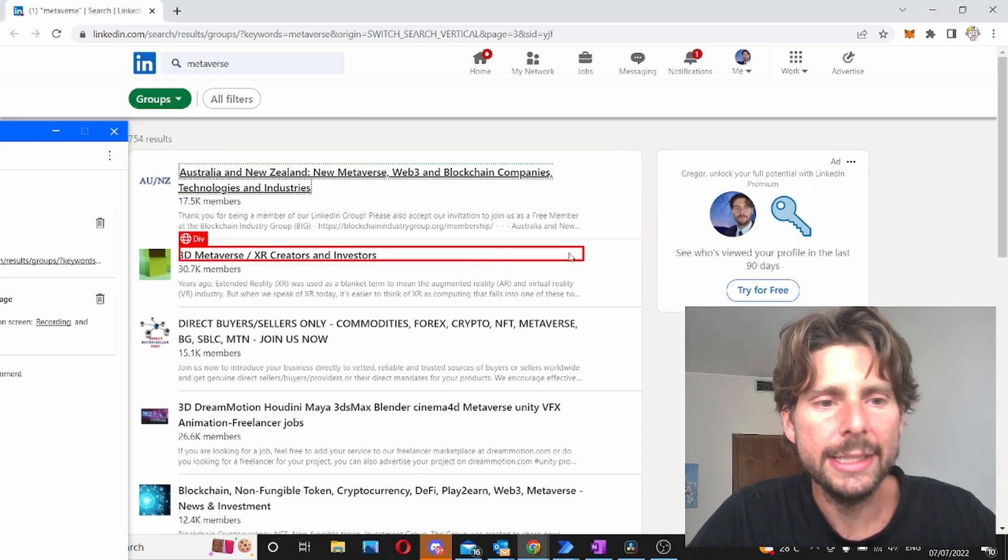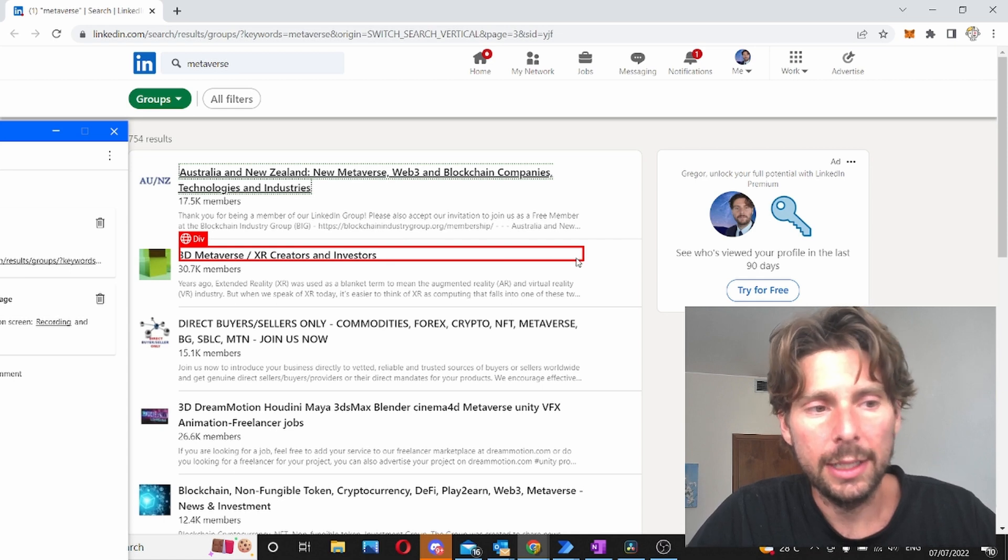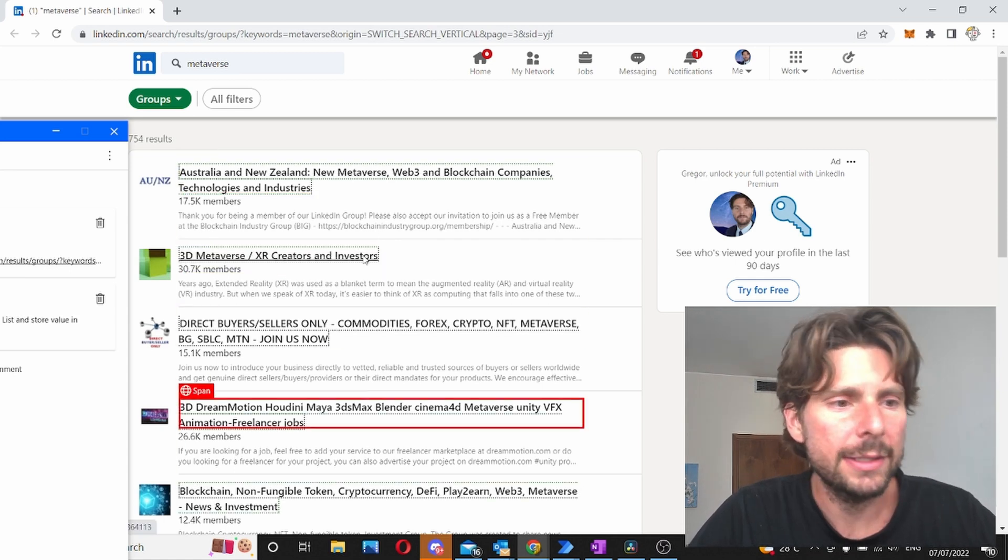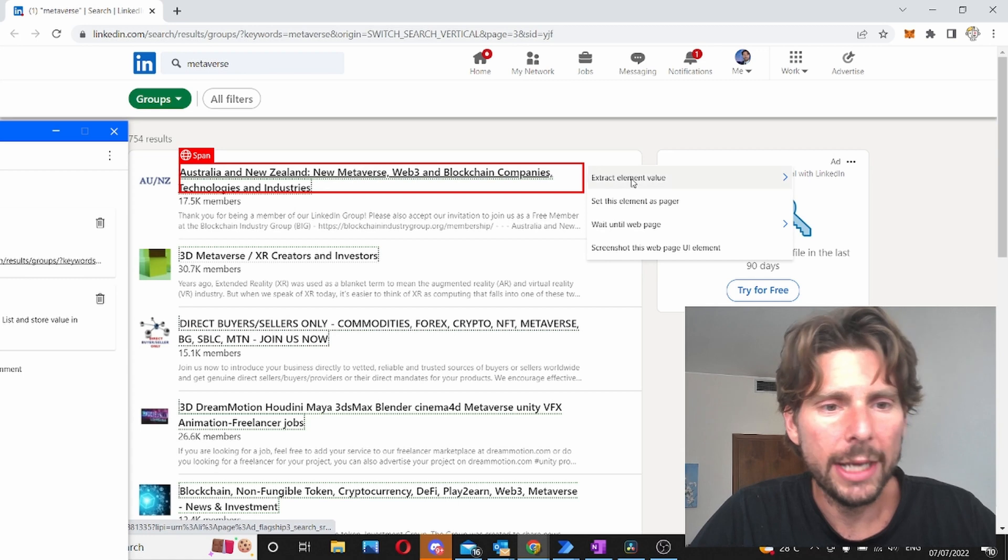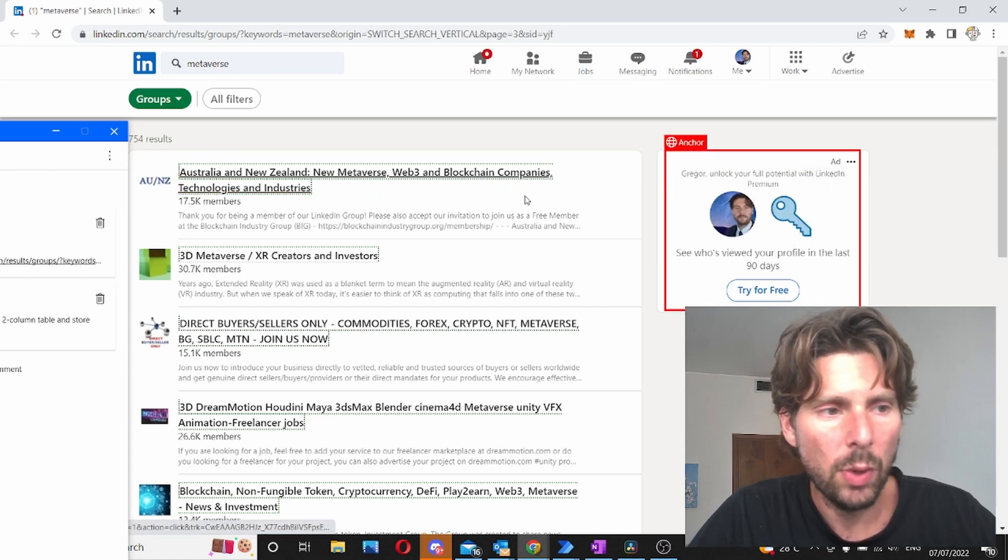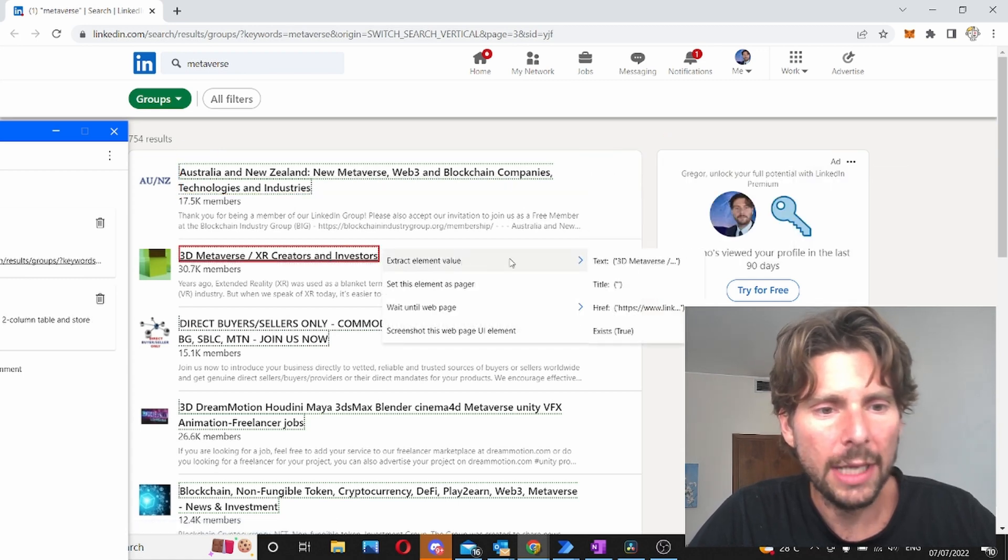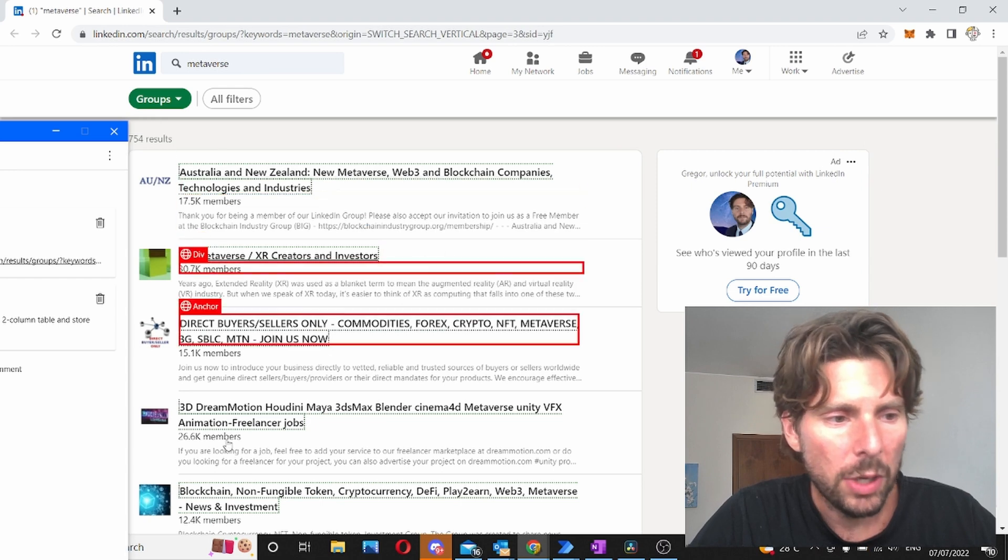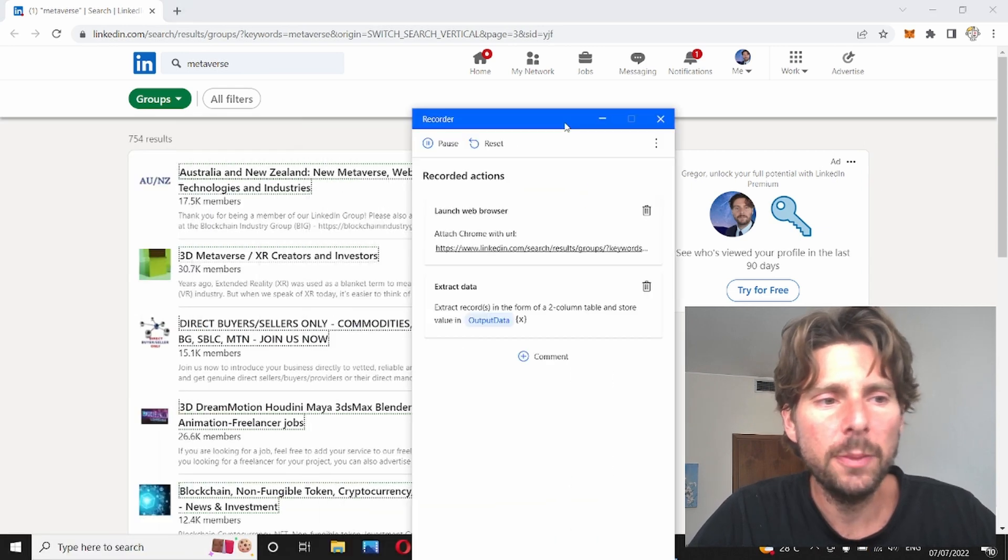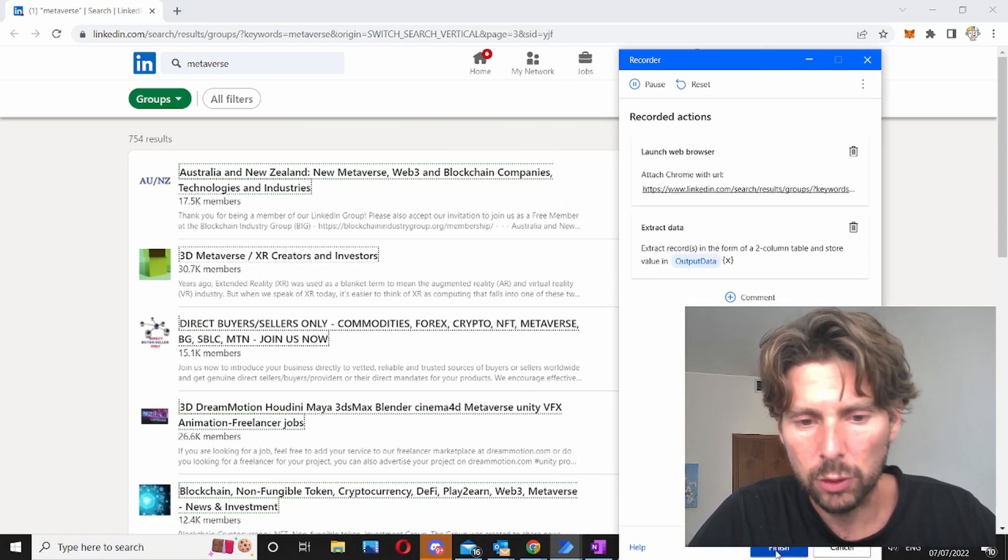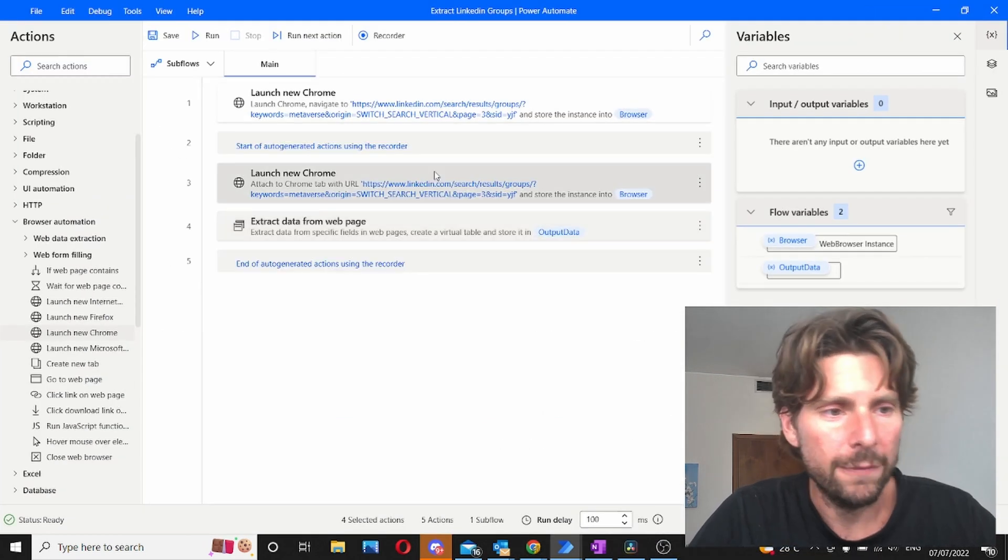Extract value and we're going to get the link. We're going to do the same thing for the link below. Now we have extracted all of the links. Let's also extract the name as well and let's extract the name of the other one as well. Now we have extracted the name and the link and that's pretty much everything that we want in this automation. Let's click on finish.